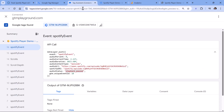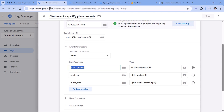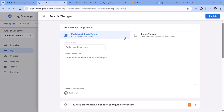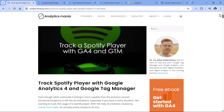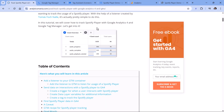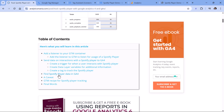Now that everything is working and we're getting events, in Google Tag Manager click Submit and then Publish to push these changes live to your website visitors. After that, wait 24 to 48 hours and you will start seeing the Spotify event data in your Google Analytics property. I have a blog post about how to find and use Spotify player data in GA4 reports — link is below the video.